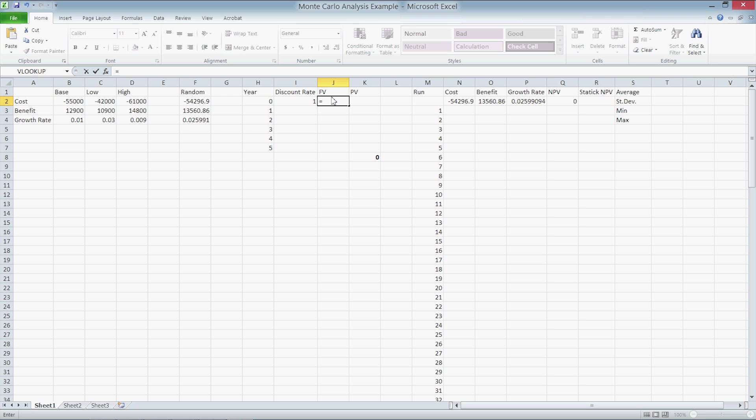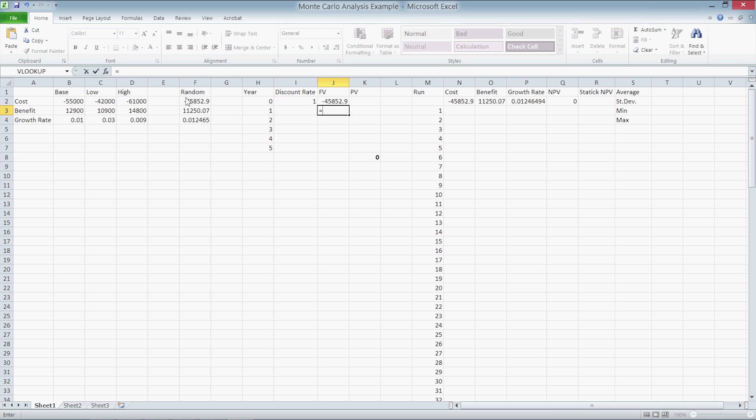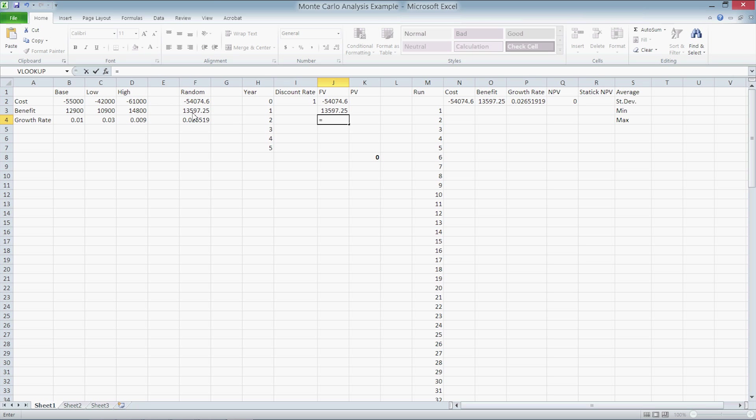So in J2, we type equals F2. Then in J3, we type equals F3. And in cell J4, we type in the formula necessary to account for growth rates. At year zero, we incur randomly generated costs within parameters at F2. At year one, we get benefits in cell F3. In year two, we get the same benefits times whatever growth rate is in cell F4.